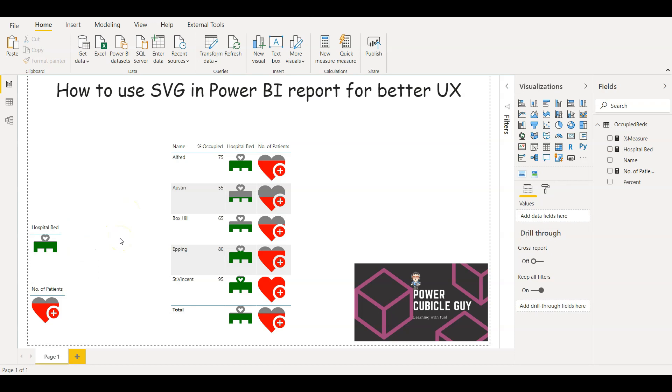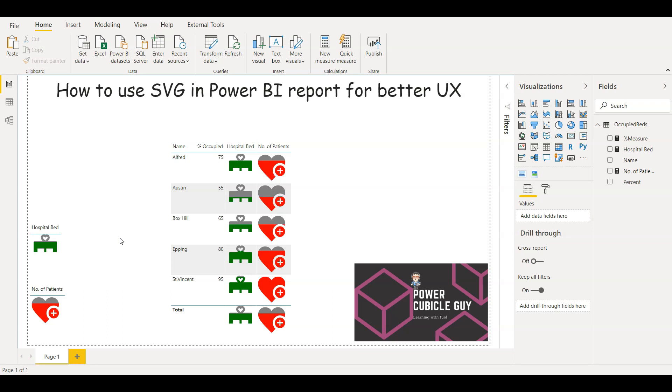So guys you can use any image as per your requirements. This demo is just an idea how you can use the SVG image in your Power BI reports. This just gives a better user experience. Some users like the textual value, some users like to see the images filled with color. This is the best image format you can use in your particular Power BI reports, make the reports more user friendly as well.